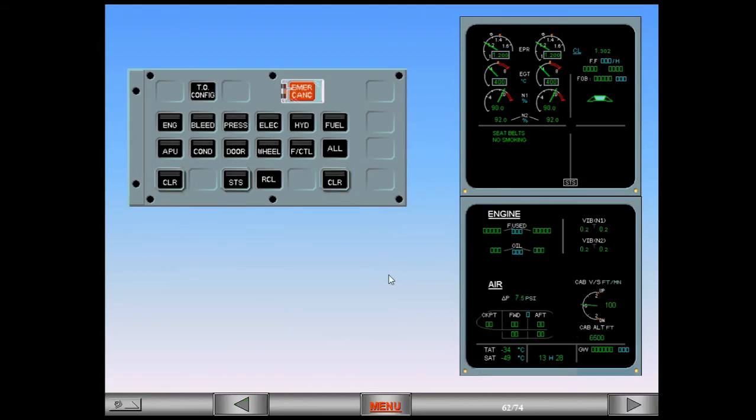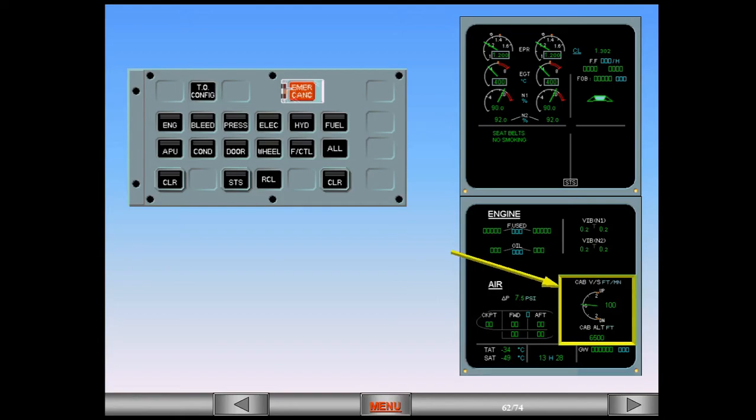Notice that on the cruise page, the indication of cabin vertical speed has changed to a gauge format. This, along with the cabin altitude indication, can be used to set the correct position of the outflow valve. The ECAM procedure for a cabin pressure system 1 and 2 fault is complete.